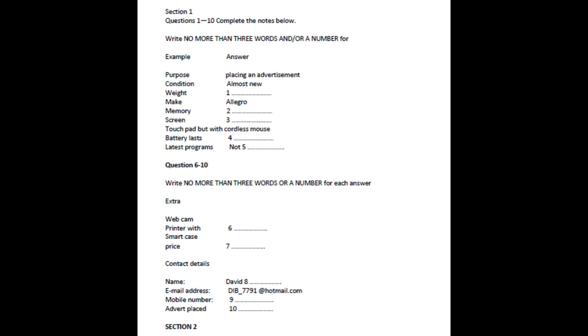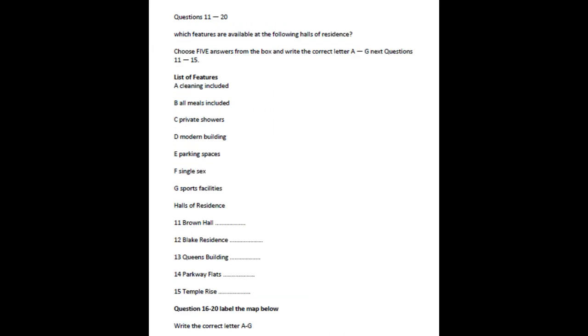That is the end of Section 1. You now have half a minute to check your answers. Test 1, Section 2. You will hear an accommodation officer telling students about different halls of residence. You now have 30 seconds to read questions 11 to 15. Good afternoon and welcome to Stanton University. I'm here to tell you about the various halls of residence we have available should you choose to come here. We aim to offer accommodation in halls to all first-year students and you'll find there's a good variety to choose from.